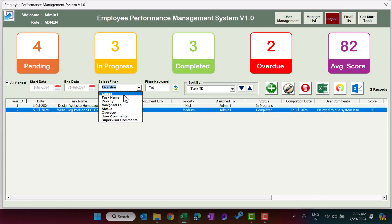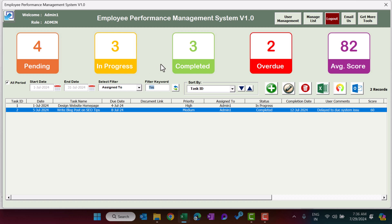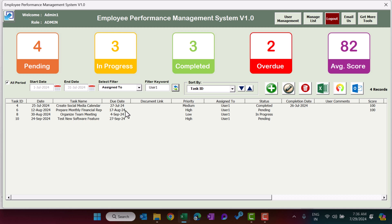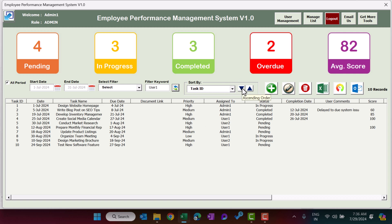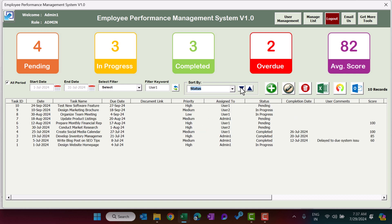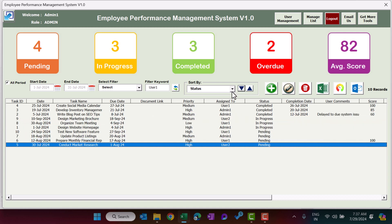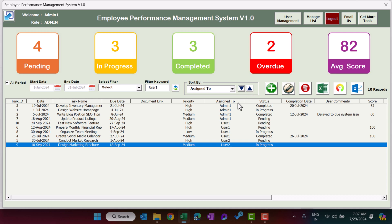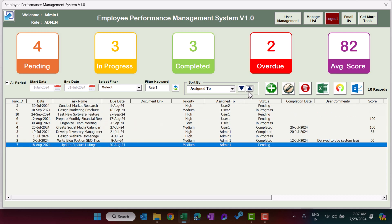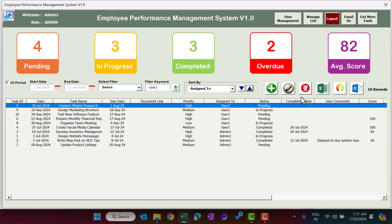There is a Filter dropdown where you can select criteria such as Task Name or Assigned To. For example, selecting Assigned To and choosing User 1, then clicking Refresh, shows the four tasks assigned to User 1. Clear the filter and refresh to show all tasks. You can also Sort By a field in ascending or descending order — for example by Due Date, Status, Priority, or Assigned To.